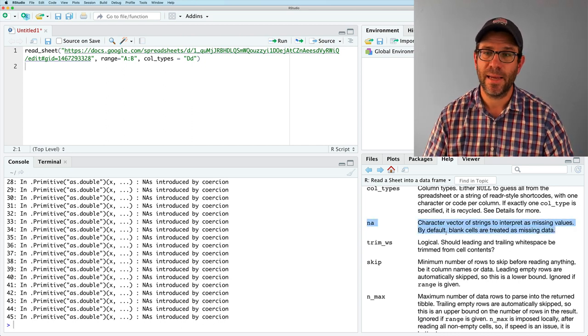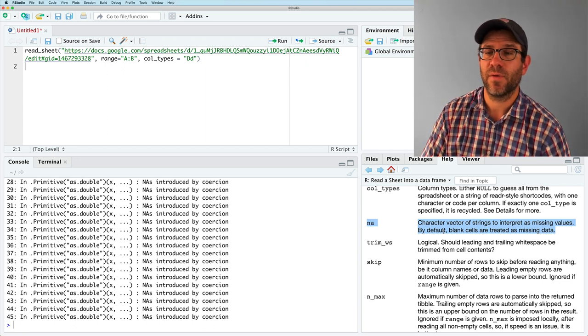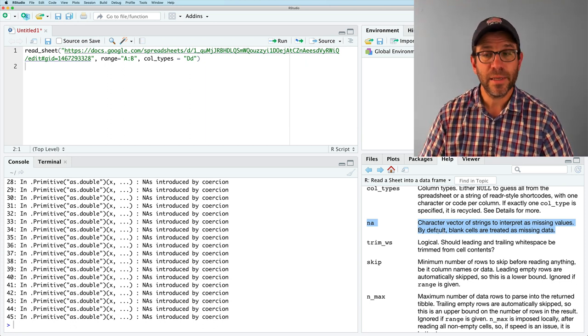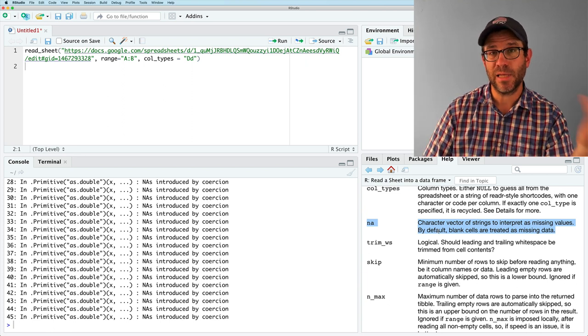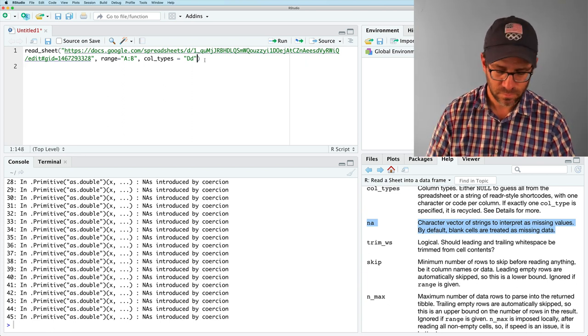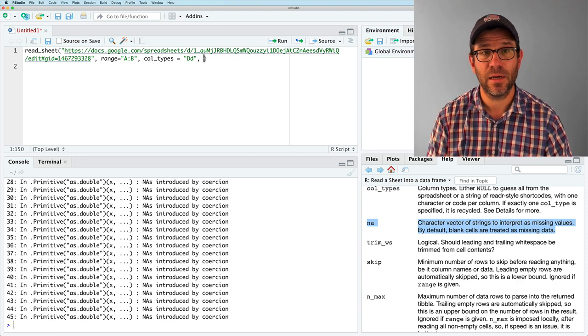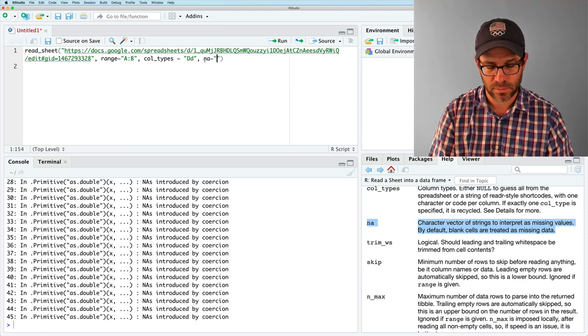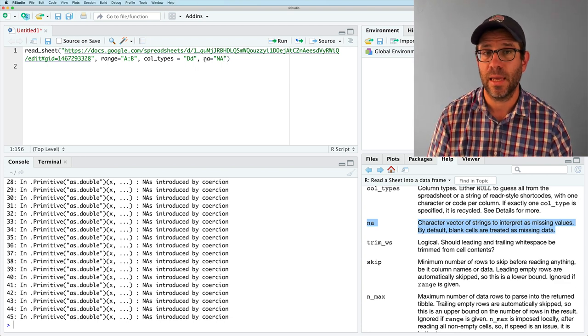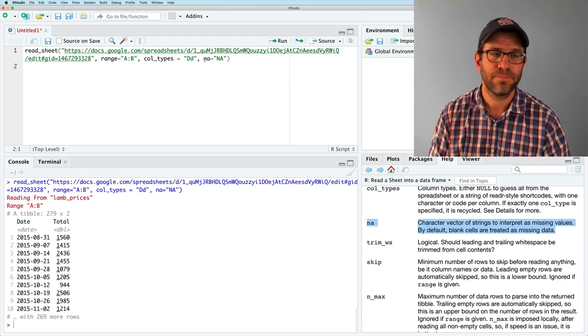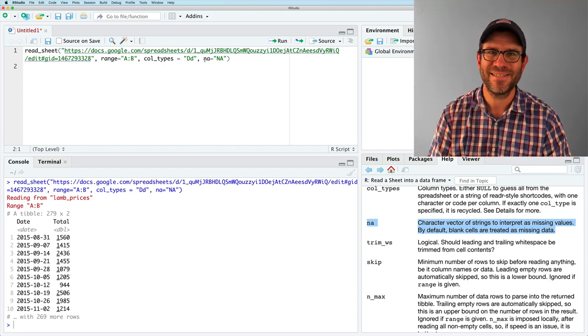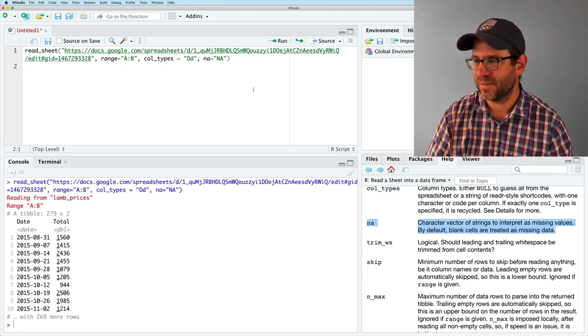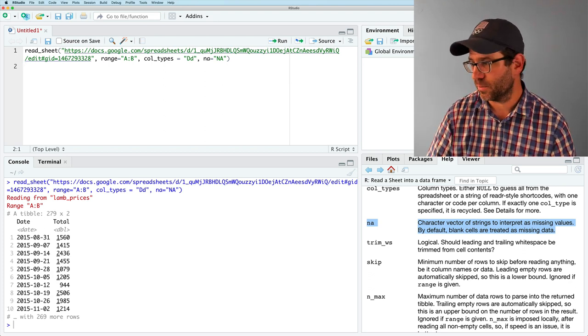And so it's saying character vector of strings to interpret as missing values. By default, blank cells are treating, treated as missing data. So I used NA, but it's expecting a blank cell. So I can add in here NA equals and then in quotes, capital NA, which was what I used to indicate missing data. And now if we run this, we see that we get no warning messages and a nice looking data table with 279 rows and two columns.